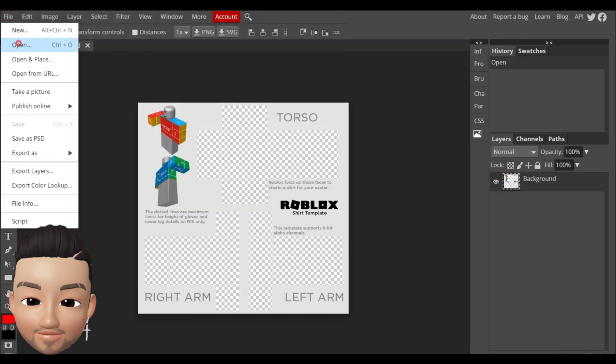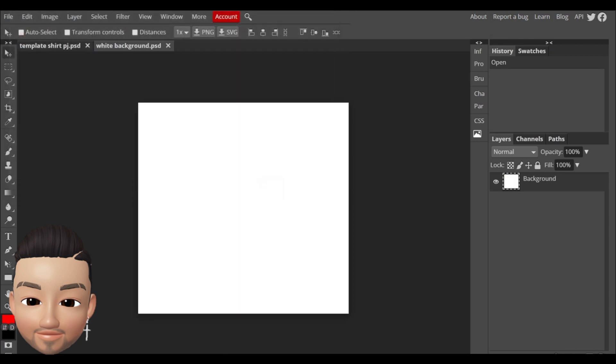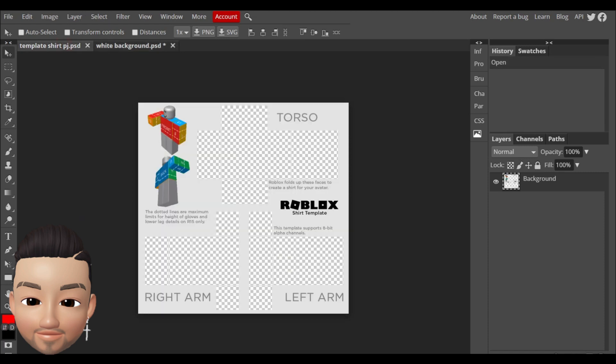After you go to file open and choose white background. Here you just left click in here and you do Ctrl+A and after you do Ctrl+C. You go to the template shirt PJ, click only, and do Ctrl+V.